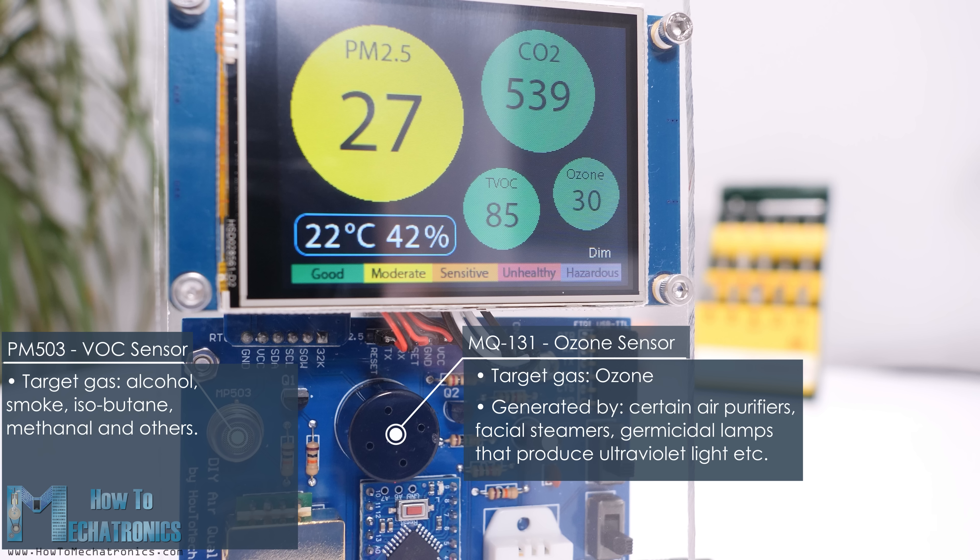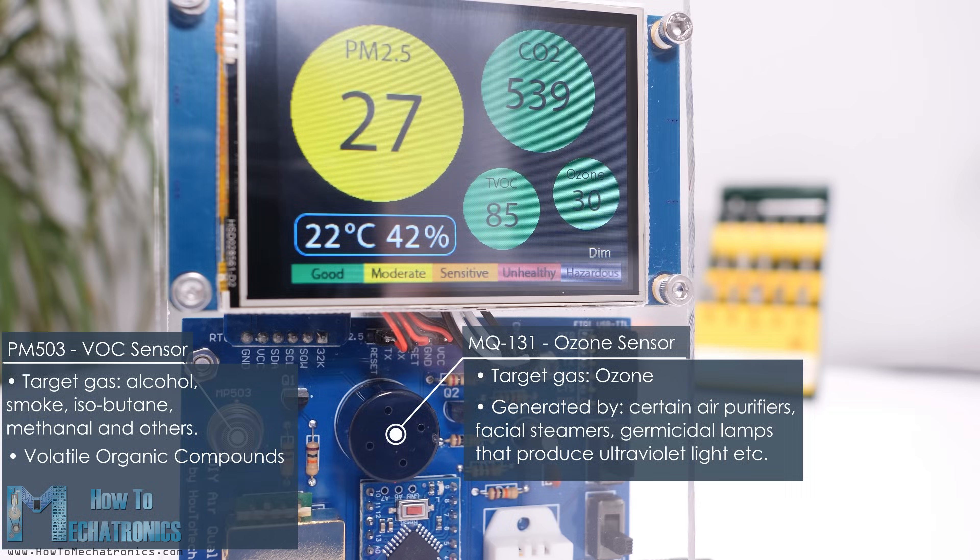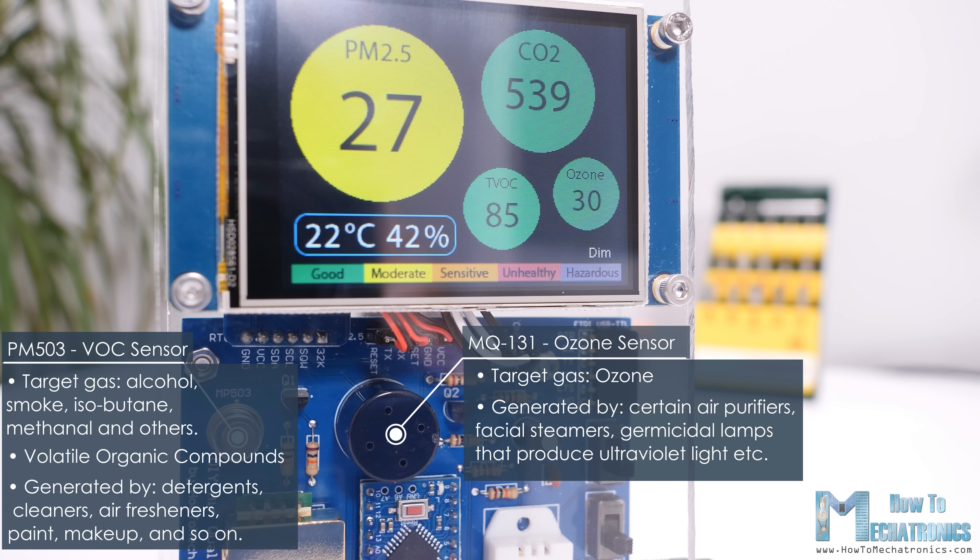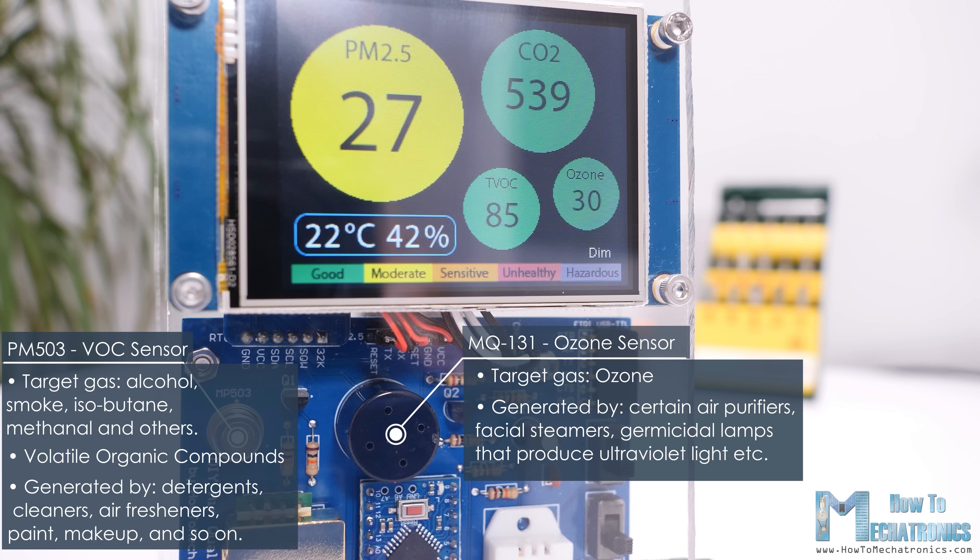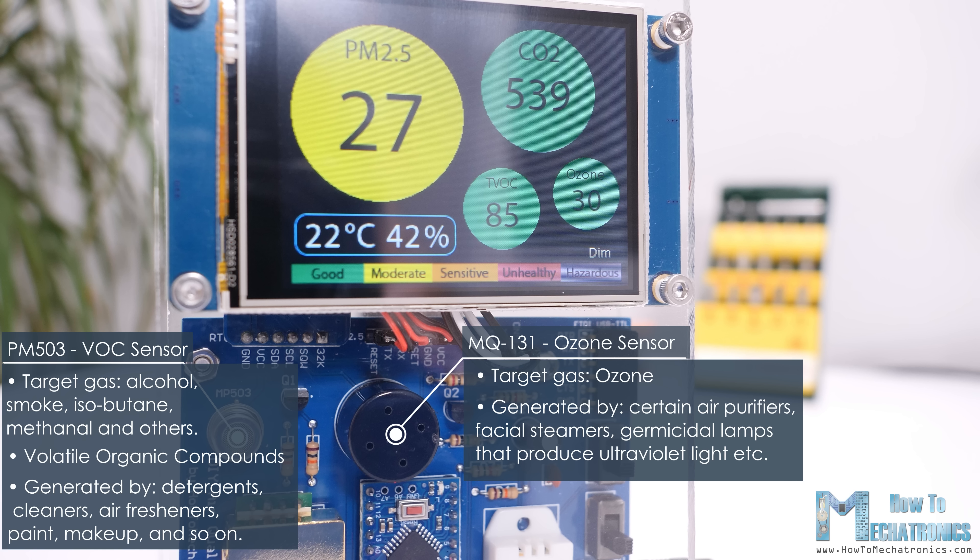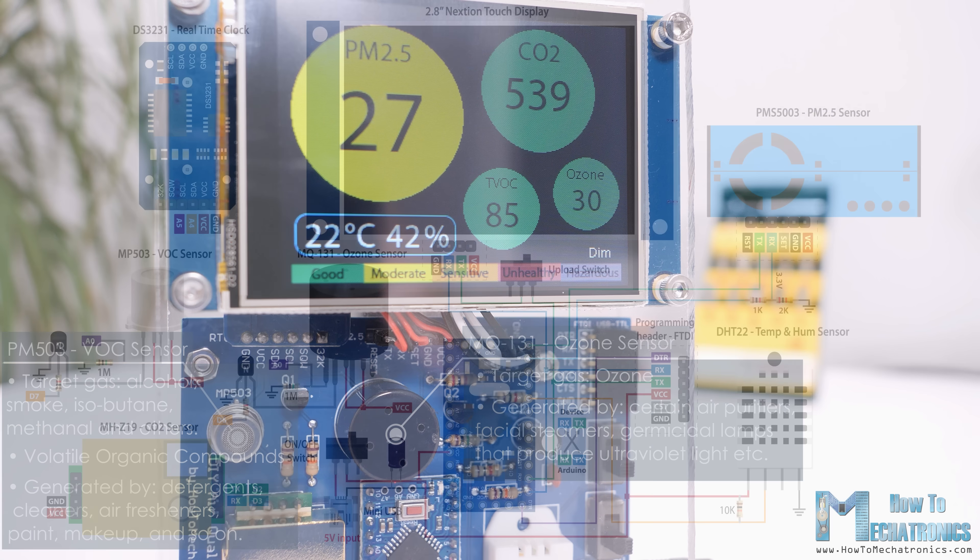VOC stands for volatile organic compounds and these are organic emissions from products that we use on a daily basis, like laundry detergents, cleaners, air fresheners, paint, makeup, and so on. VOCs can cause many negative health effects, including headaches, irritation to eyes, skin reactions, dizziness, and so on.